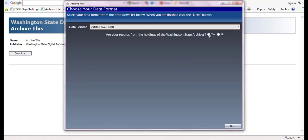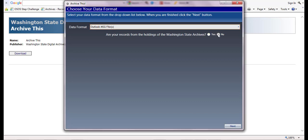When asked if your records are from the holdings of the Washington State Archives, please select no and click the next button on the bottom right corner of the screen.